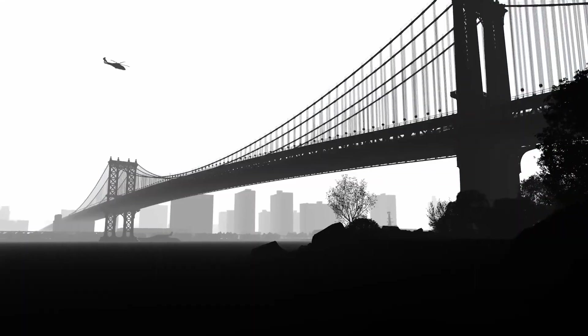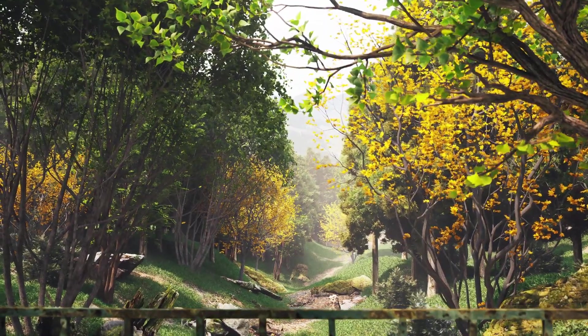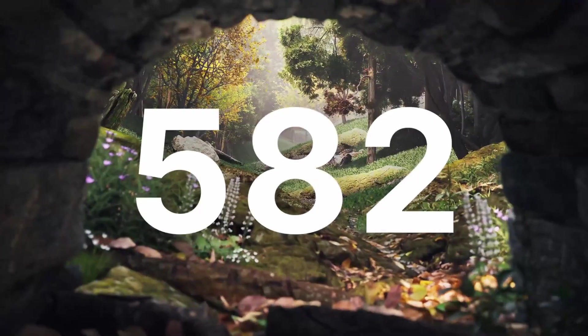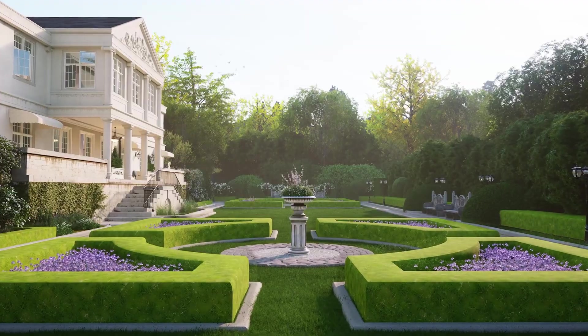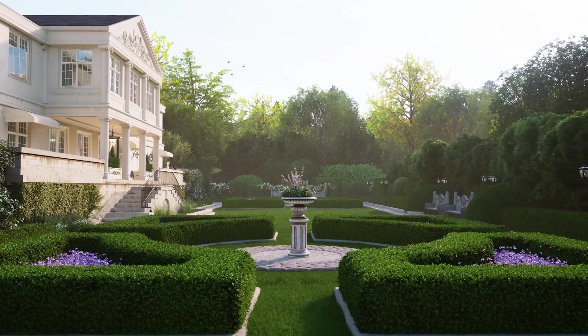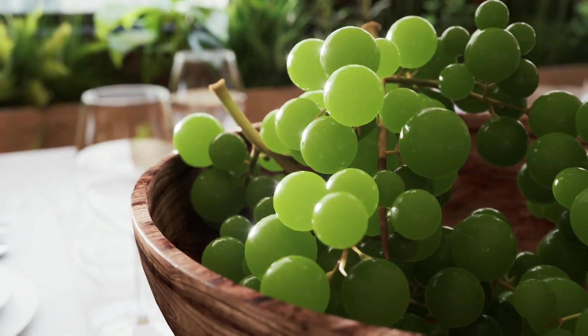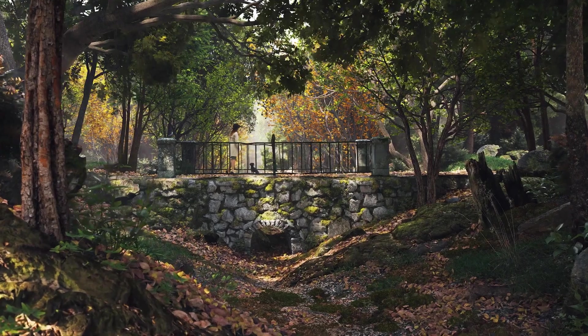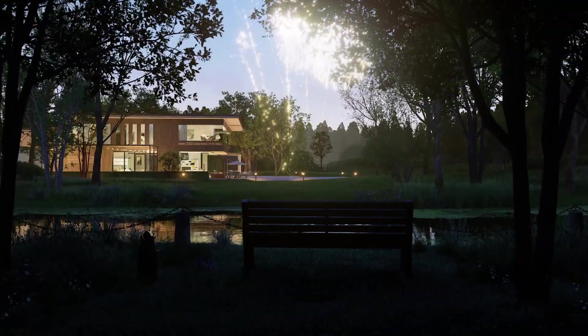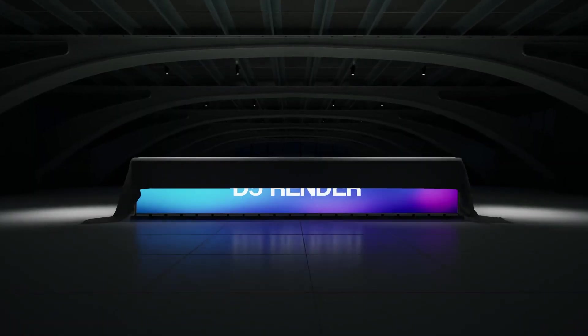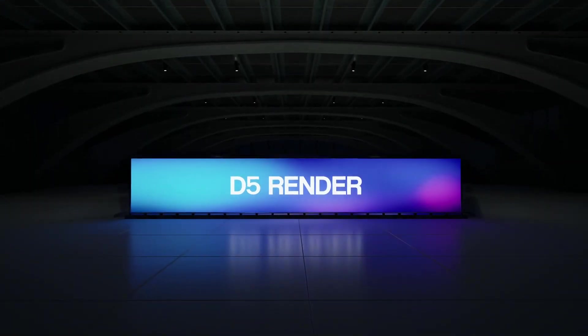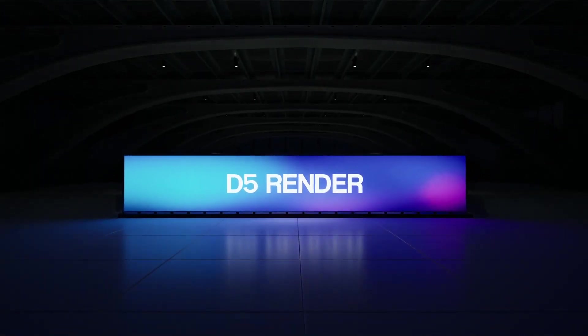In this release, the D5 Asset Library is also updated with 582 new assets that include hedges, subsurface scattering models and materials, dynamic landscape, holiday assets, and backdrop planes. This video will walk you through some amazing updates you need to know about D5 2.4.